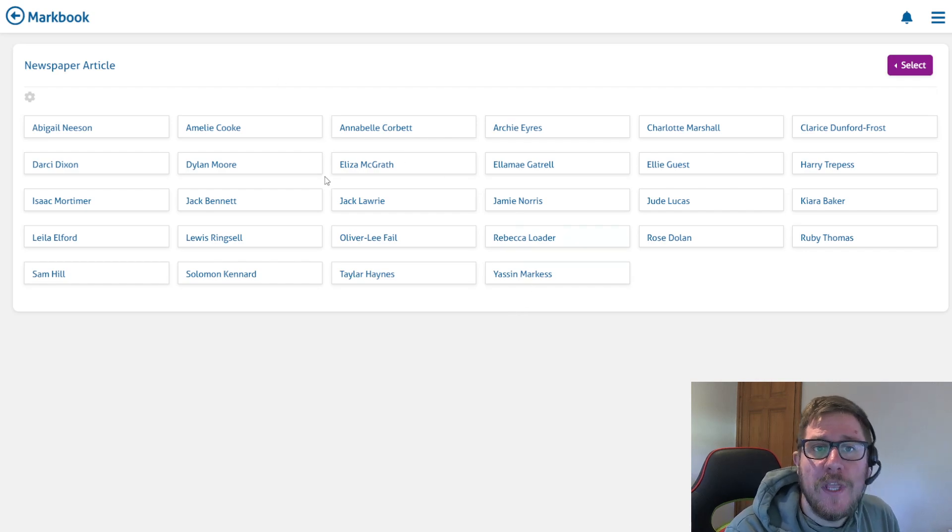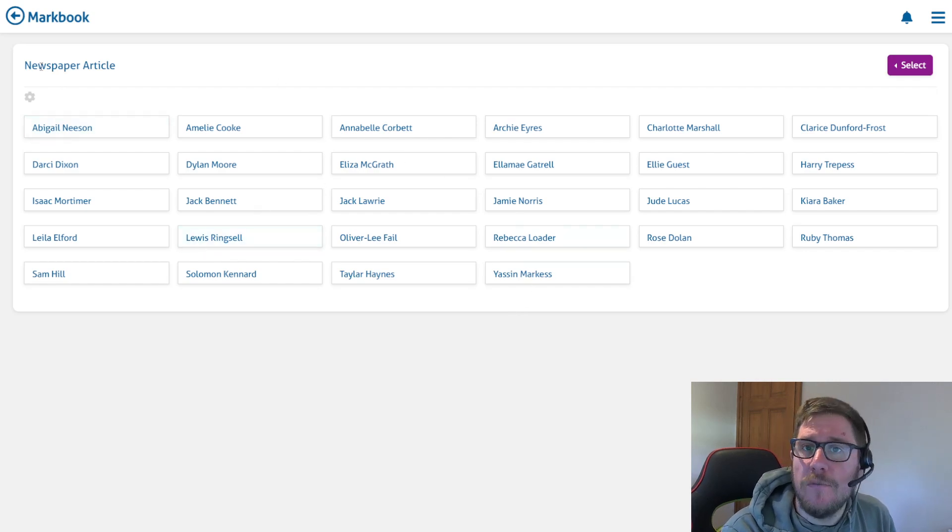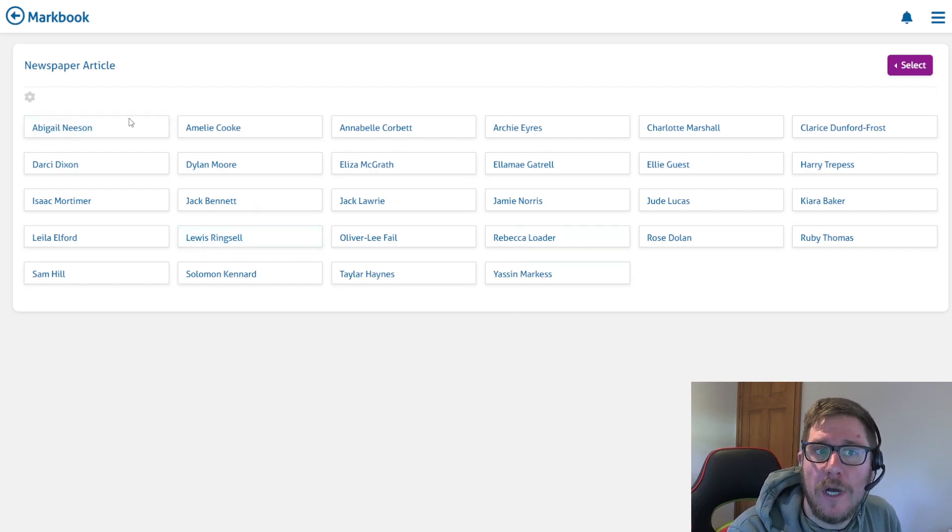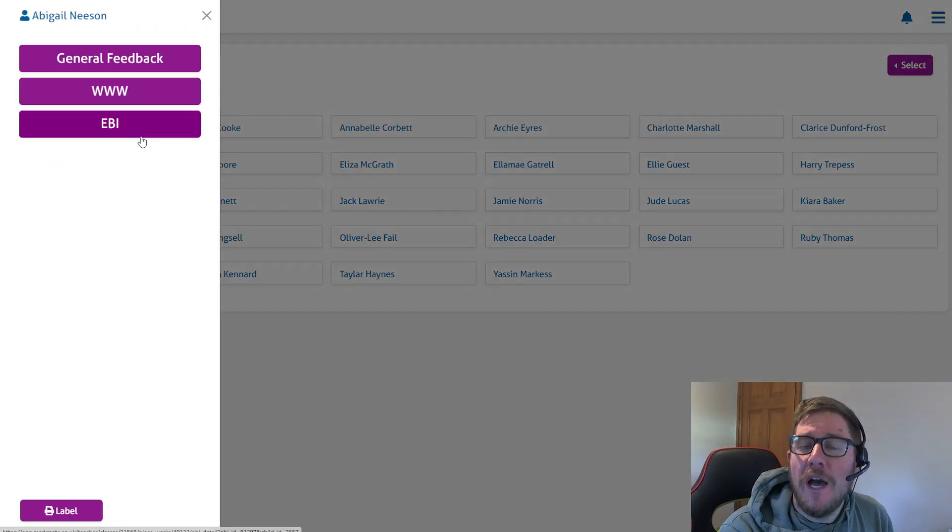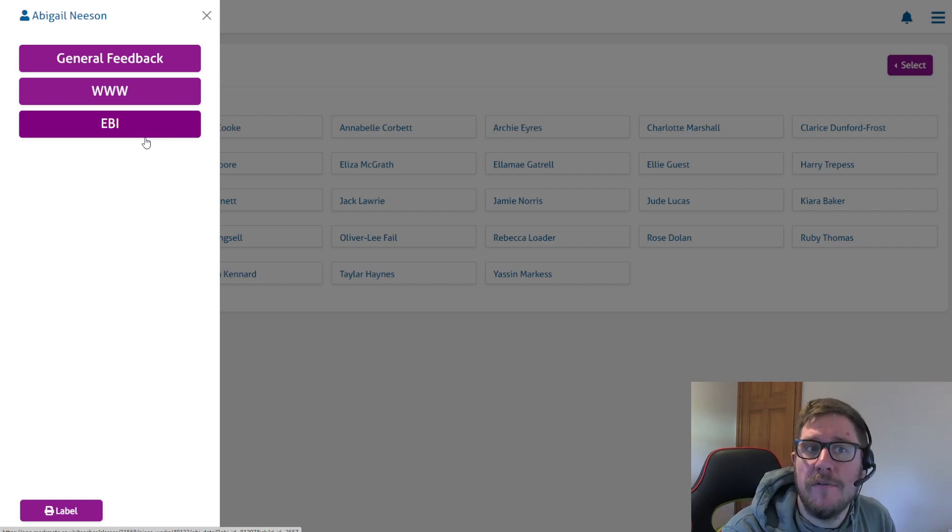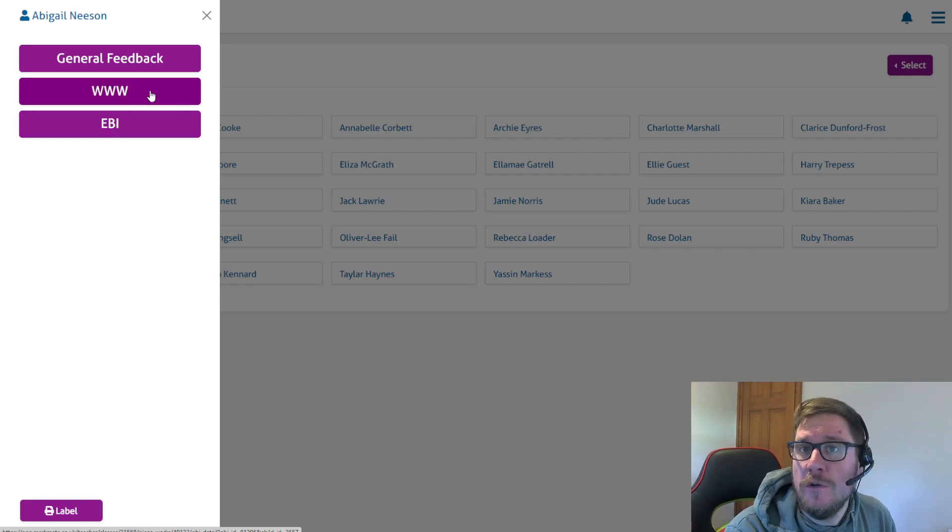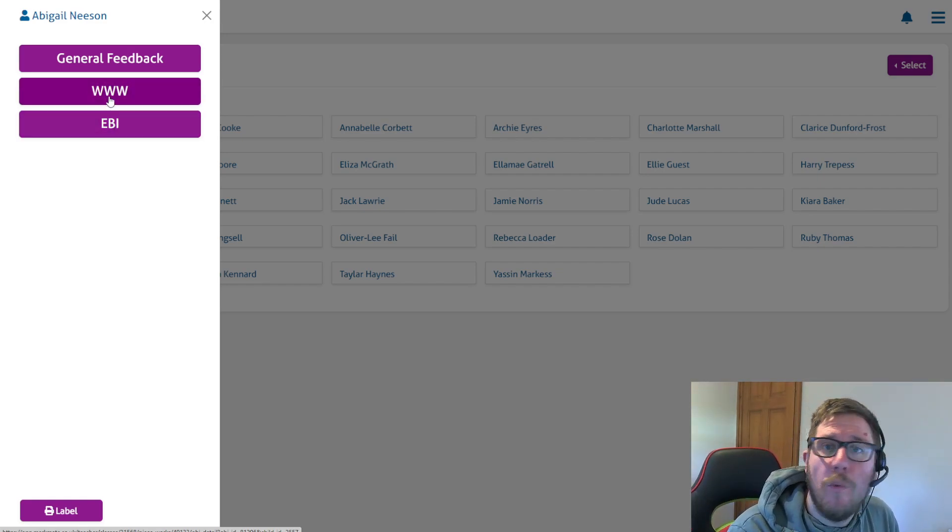To give you an example, here I'm marking a piece of work, a newspaper article. I've set up this piece of work to have two different types of feedback headings: what went well and EBI.